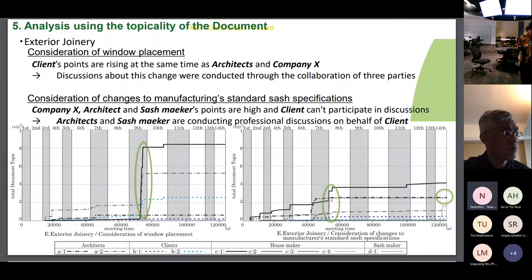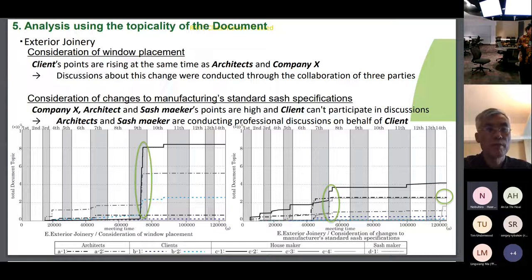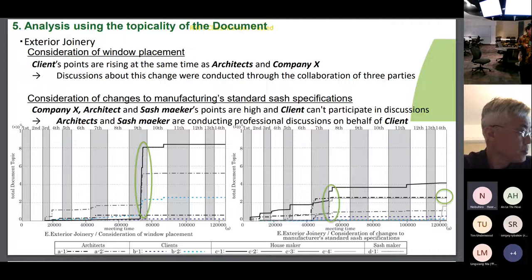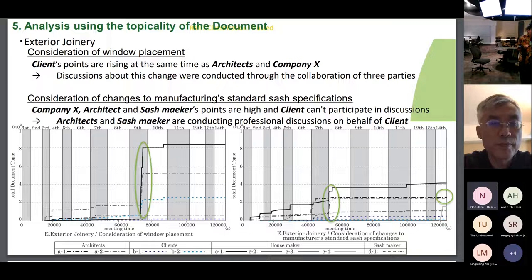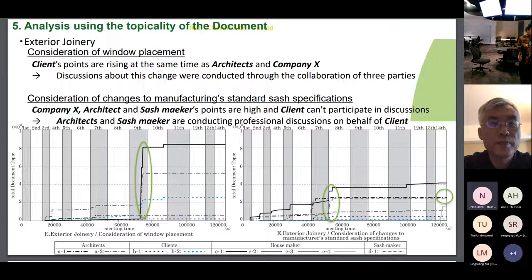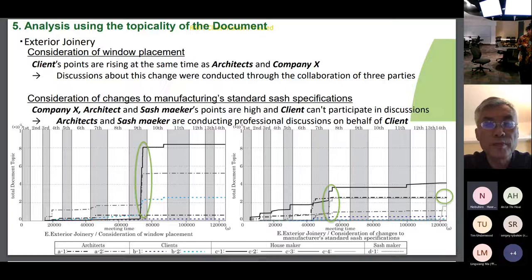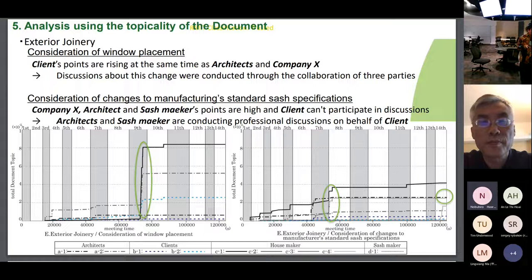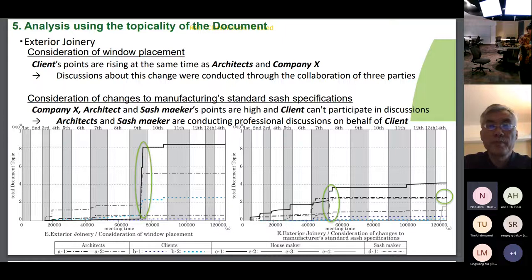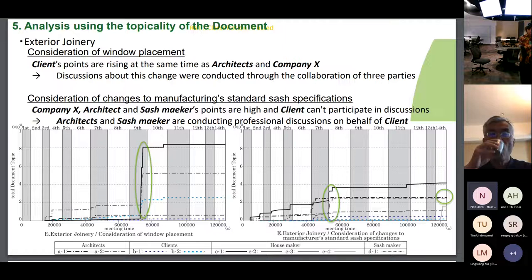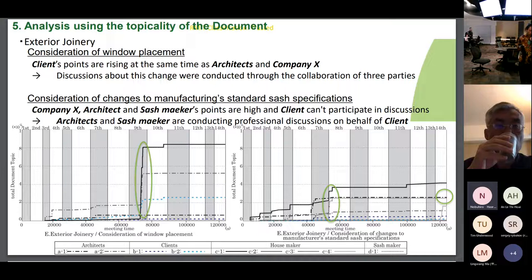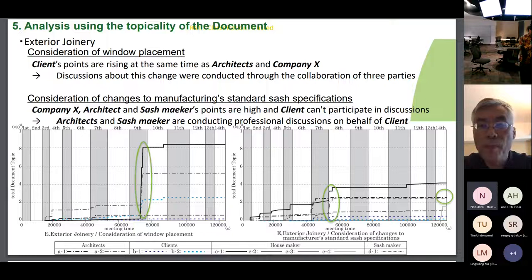Here is a graph regarding the external fittings category related to windows and sashes. User points are low in the discussion of window placement; however, in the middle of the diagram we see a timing where all participants' points are rising simultaneously, indicating significant consideration was given at that time. The fact that user points also increased at this time indicates they were able to participate at the critical timing. Regarding manufactured sashes, users have close to zero points — the user was unable to commit to consideration of this item, but the architect's high points indicate the architect's importance here.